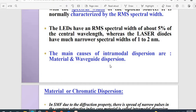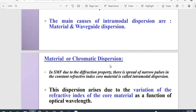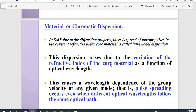For intra-modal dispersion occurring in a single mode, it is because of the material — specifically chromatic or material dispersion. In the single mode fiber (SMF), due to the diffraction property of the optical fiber, the spread of narrow pulses occurs because of the constant refractive index of the core material. When we pass a pulse into the single mode fiber, the pulse gets narrow because of the constant refractive index of the core.